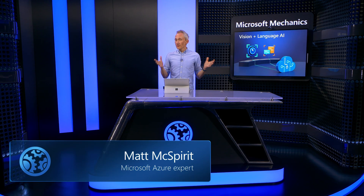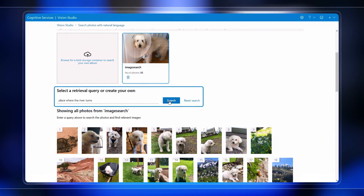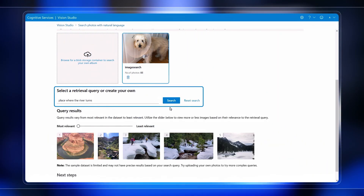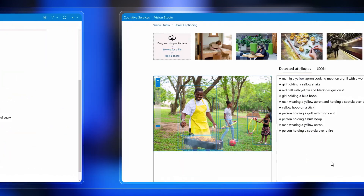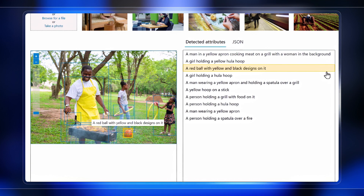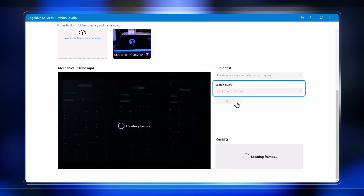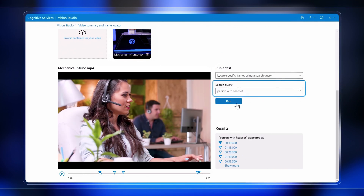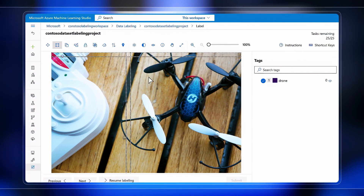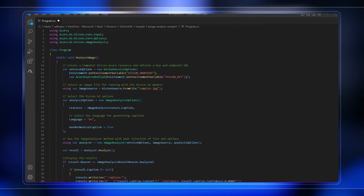What happens when you combine vision and language in an AI model? Today I'll show you with a closer look at the latest vision AI model in Azure Cognitive Services — from using natural language to fetch visual content without needing any metadata, to generating automatic and detailed descriptions of images, to how this extends to video content, where it can serve up results based on your verbal description of what you want to search for. Keep watching to see how you can easily customize the model and use it in your own apps.